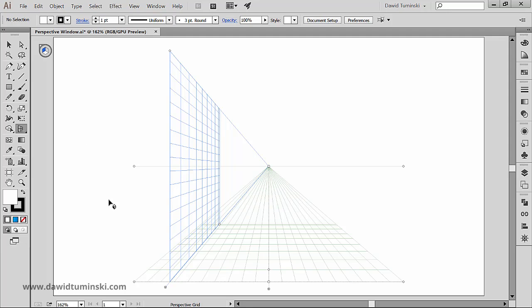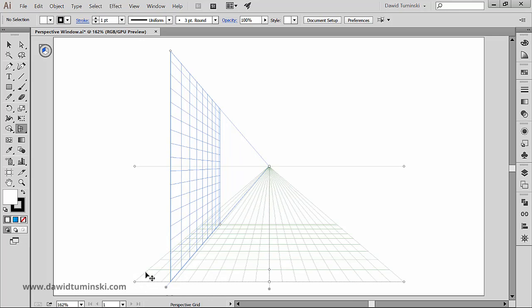Note that Illustrator allows you to have only one perspective grid in a document. So if you want to move it to another artboard, just grab it by something that is called a ground level widget, and just drag and drop it like so.